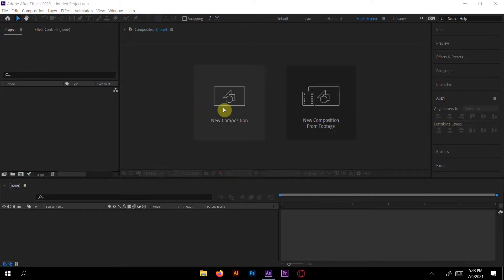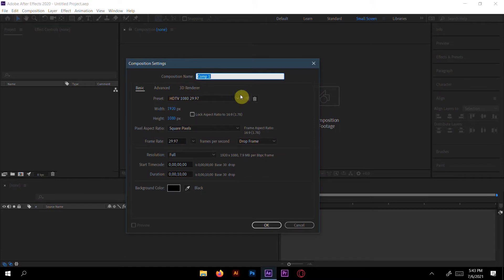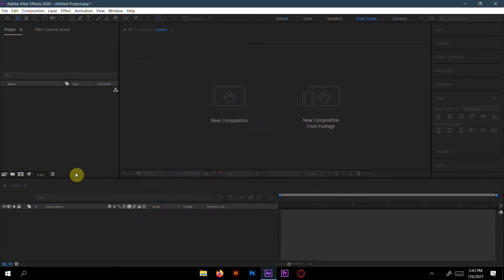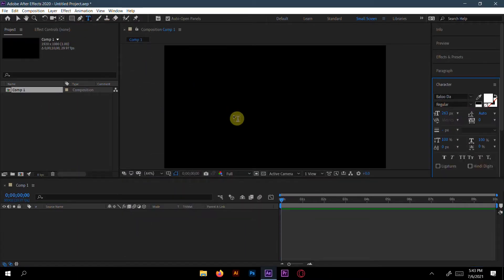First, let's create a new composition here. Okay, this thing is okay for me.